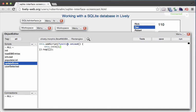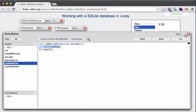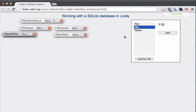We can try running it — it was created, or rather it was just ensured it's really there. This concludes the example of how to create a database-backed application in Lively. Thanks for watching.